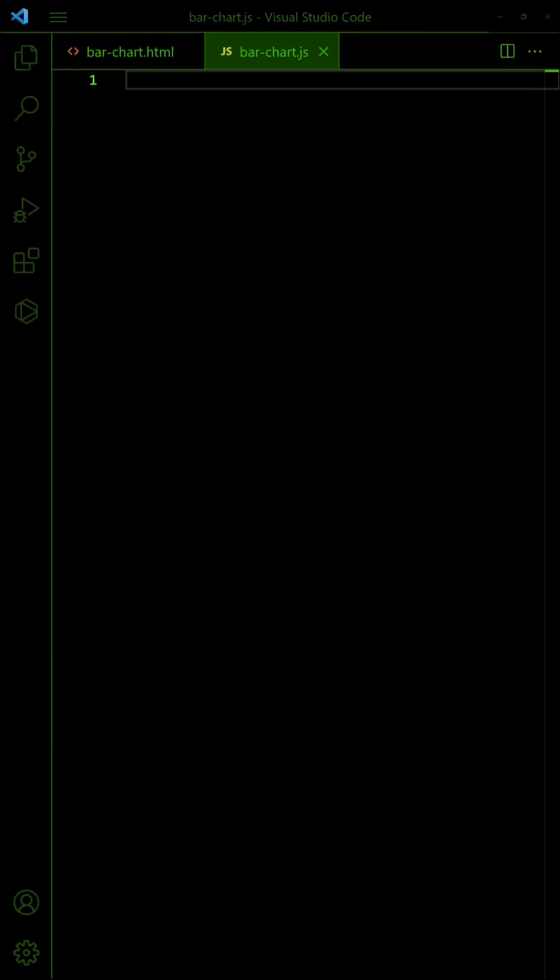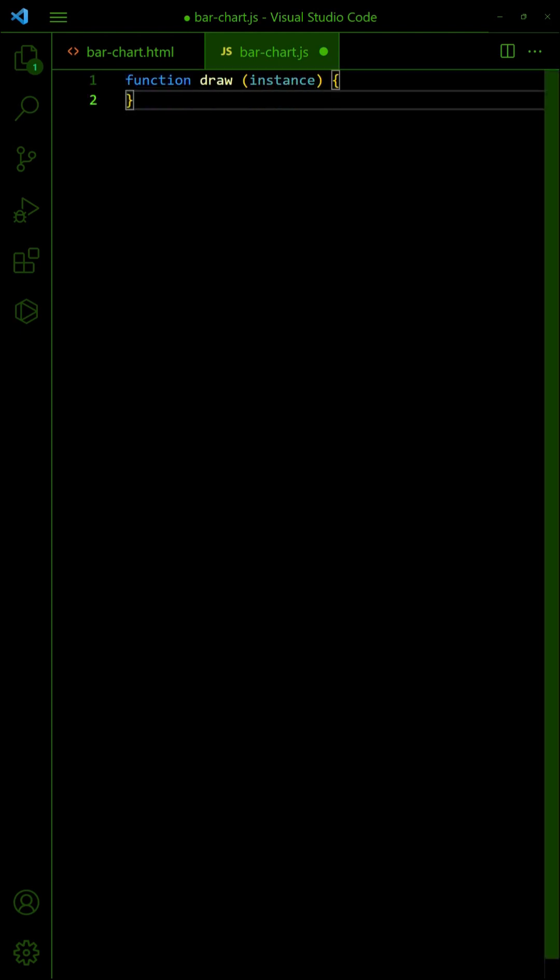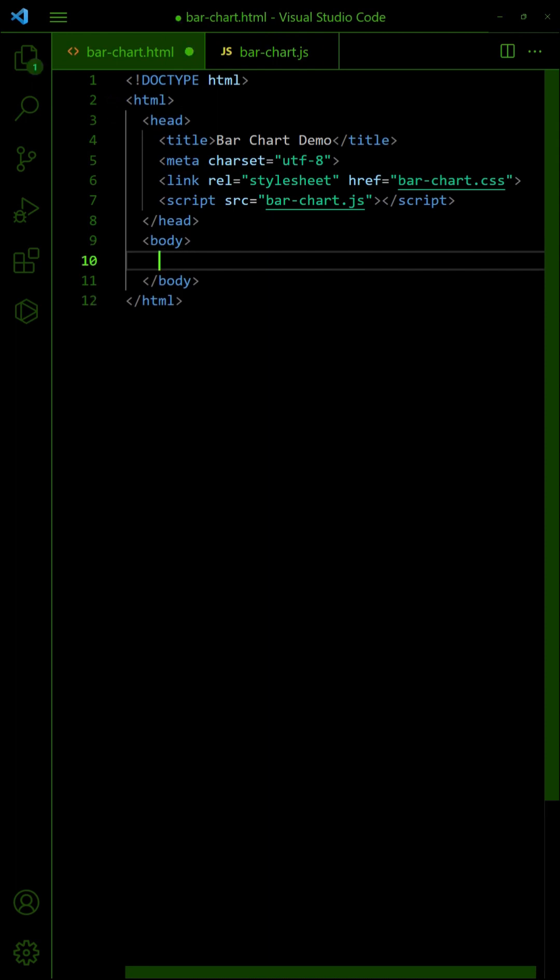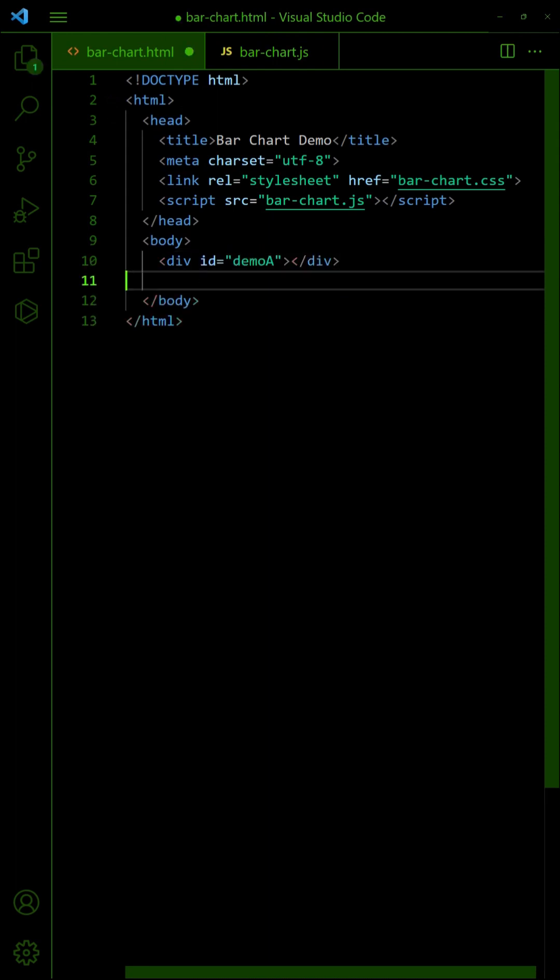With that, let us now turn the bar chart into a reusable widget. For the JavaScript, define a draw function that will generate the bar chart. Then, in the HTML, create empty div containers for the bar charts.